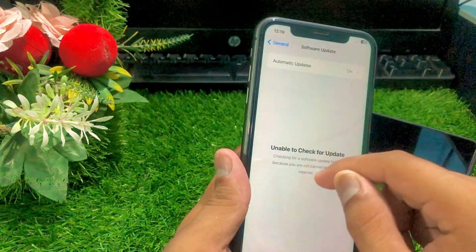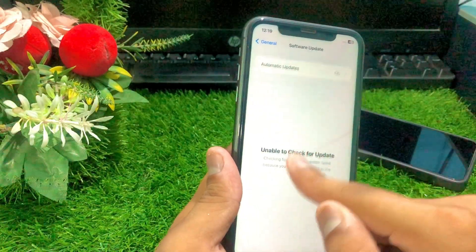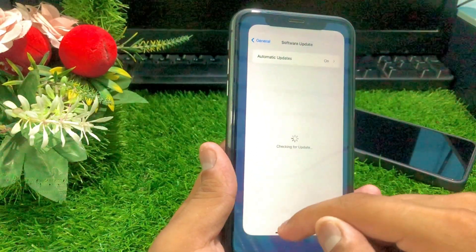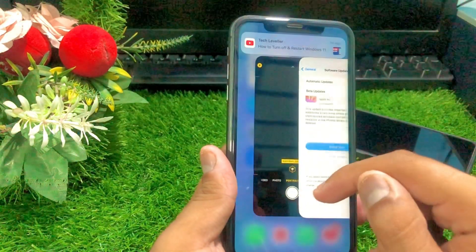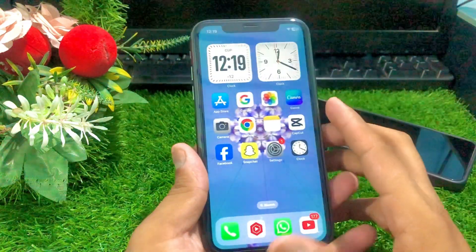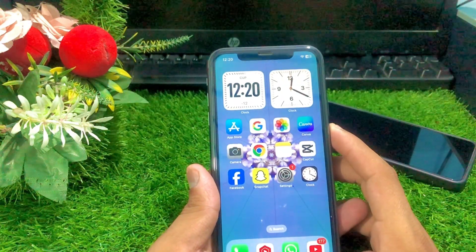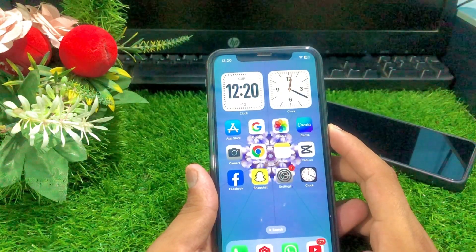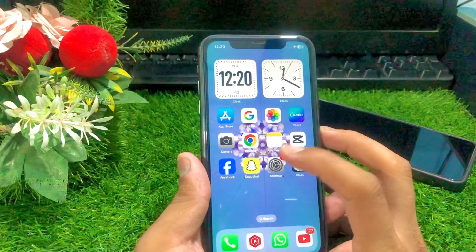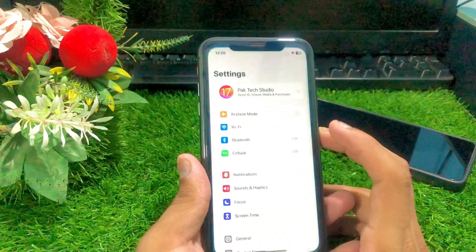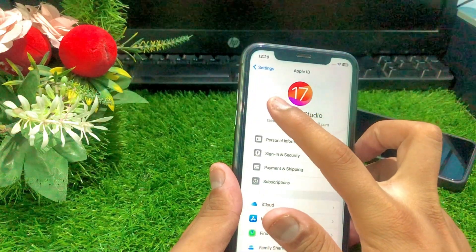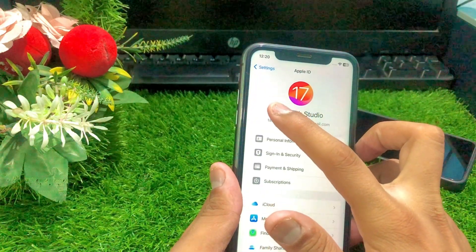My cellular data is turned off, so first you have to turn on your cellular data. After that, check if an update is available and update to the latest iOS version. After updating, go back to Settings.